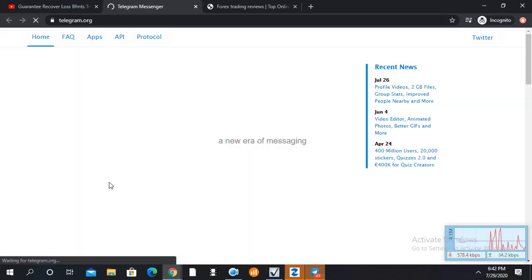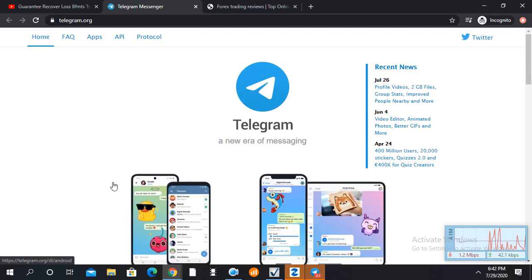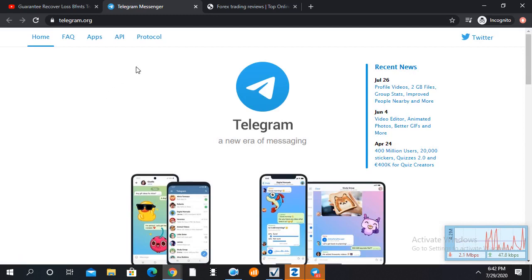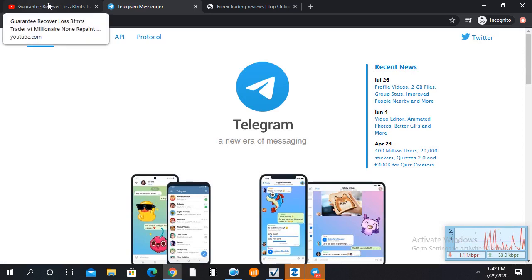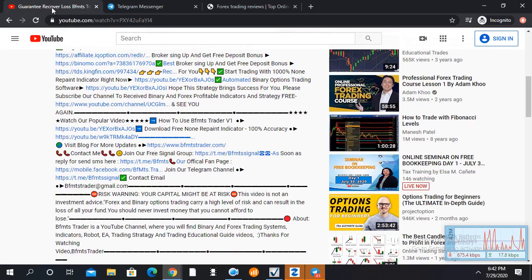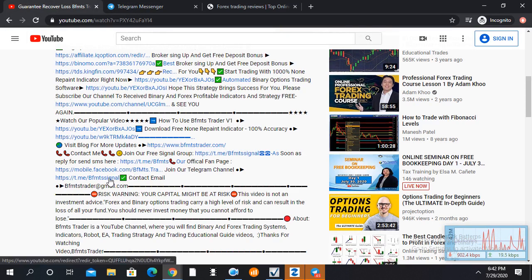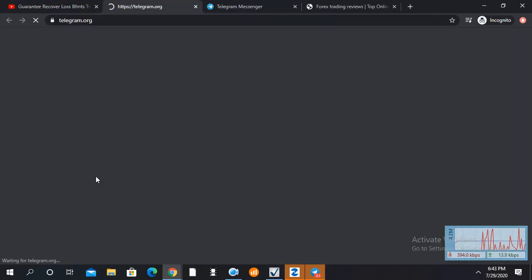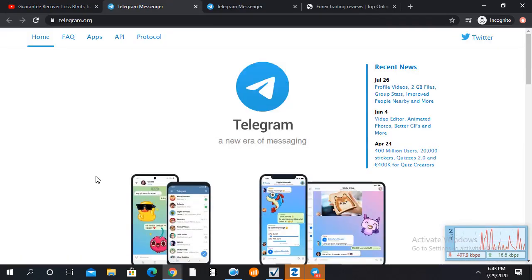So Traders, today I am going to share 25 indicators.